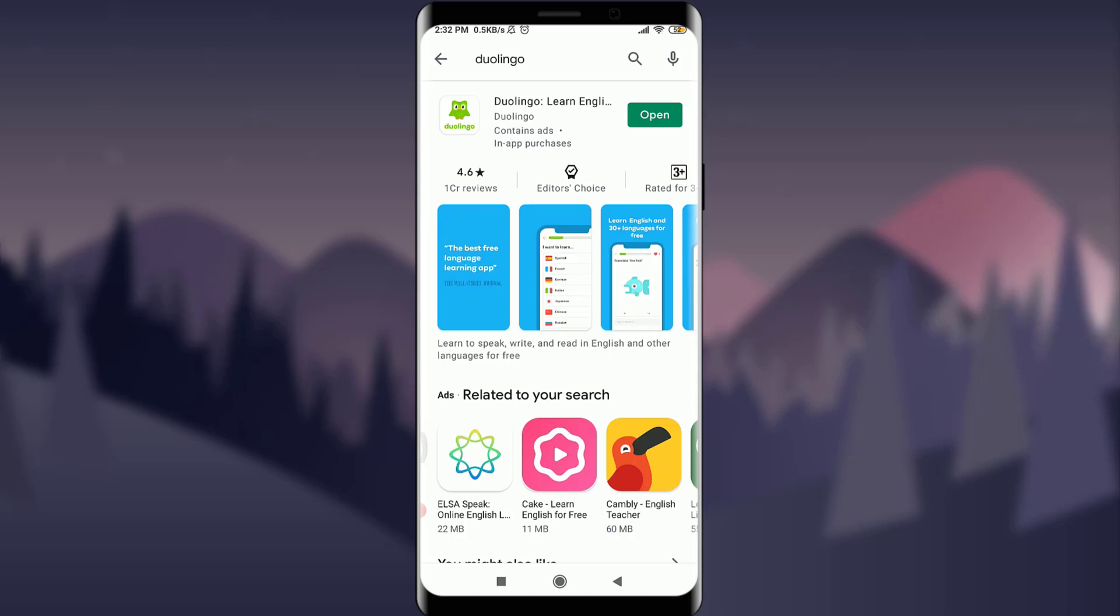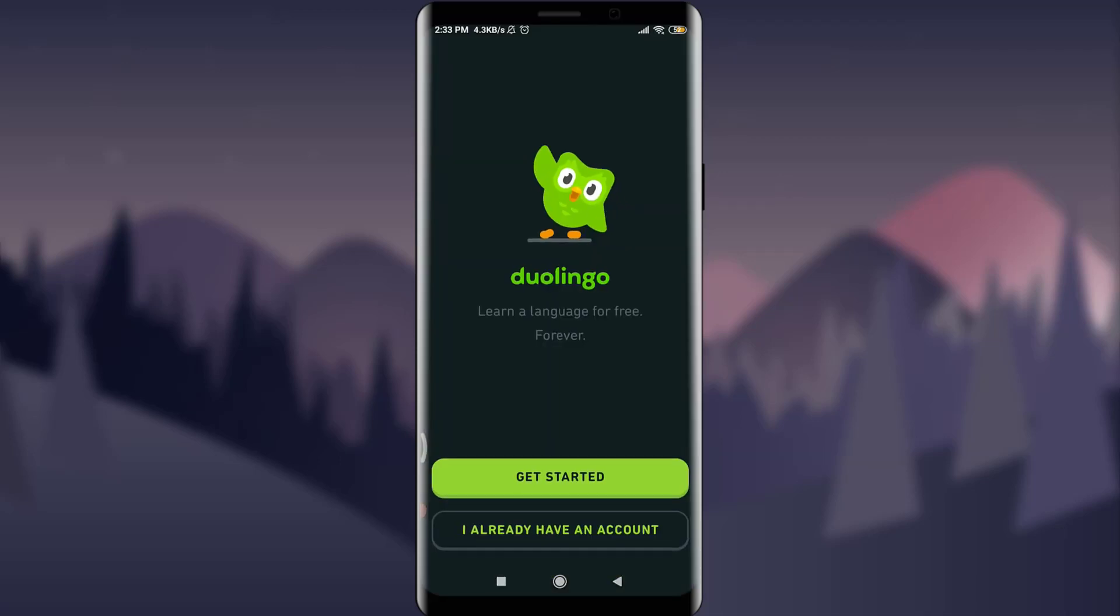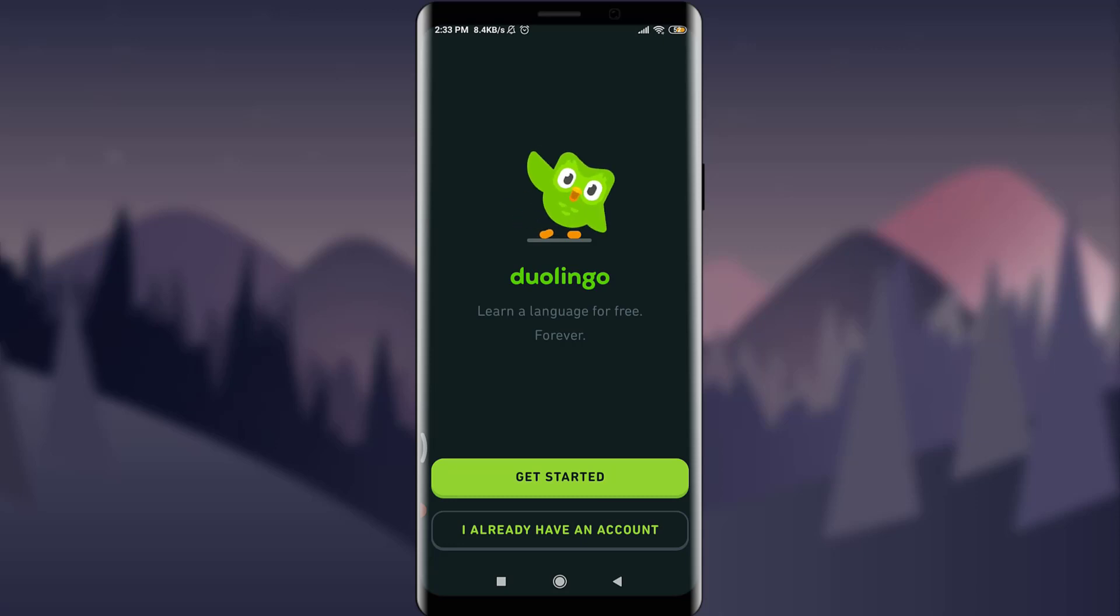First of all, just simply tap and open the app if you have already installed it on your phone. This will get you to the very first page of Duolingo and you need to simply tap on 'I already have an account.'